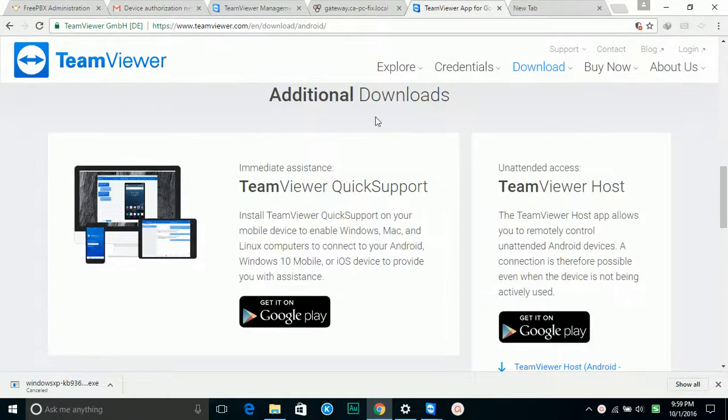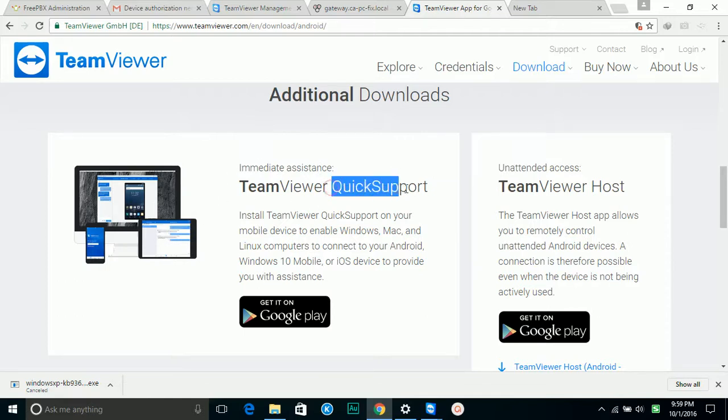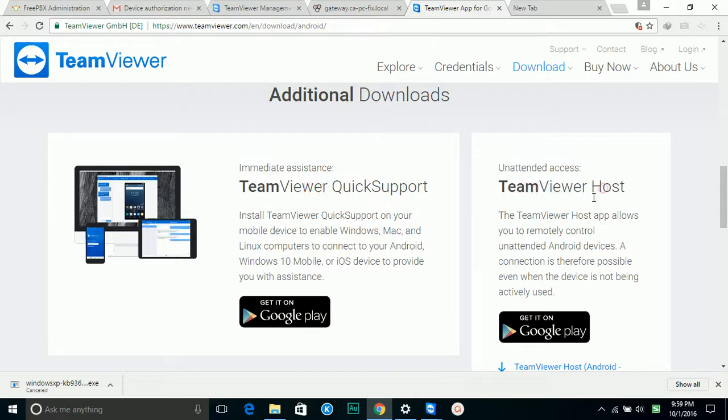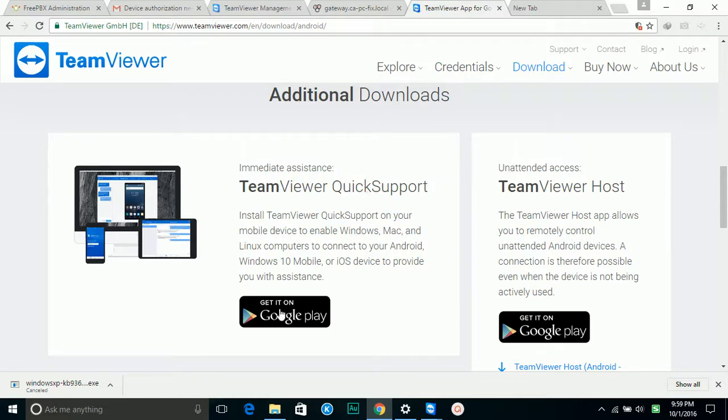At the end of this page you will see QuickSupport and TeamViewer Host. QuickSupport allows you to quickly connect to the remote Android phone, and Host allows you unattended access as long as you have an account with them.